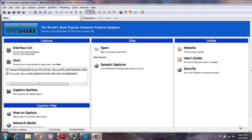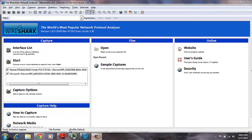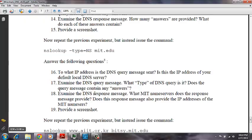This will be the implementation of Lab 2 Part 2, the second piece of Part 2, also dealing with NSLOOKUP. But this time we will query specifically for the name server, so we will use the following commands.